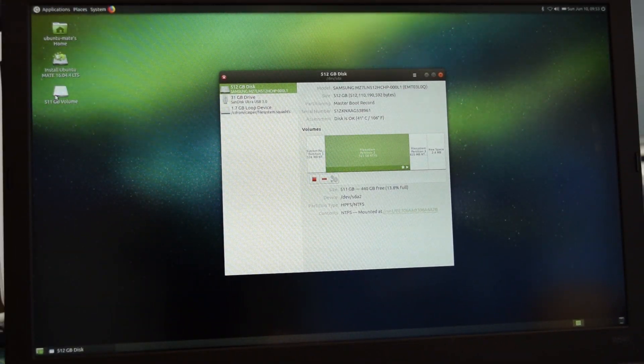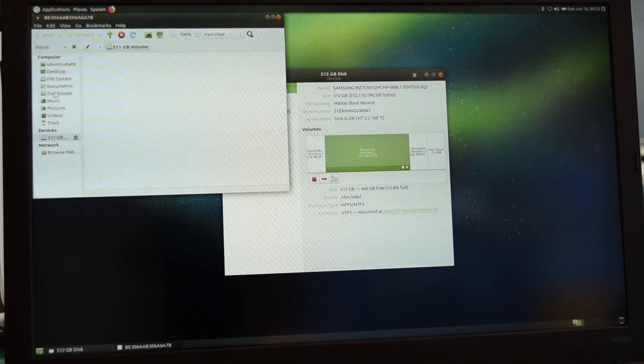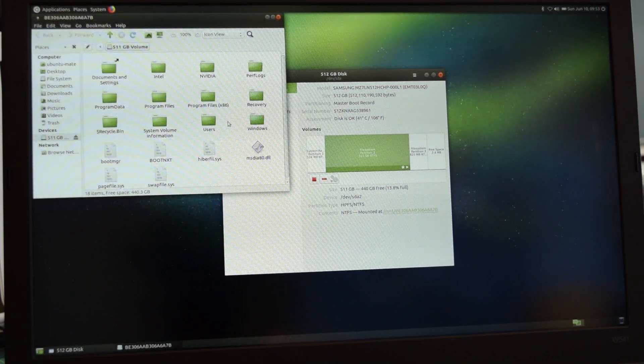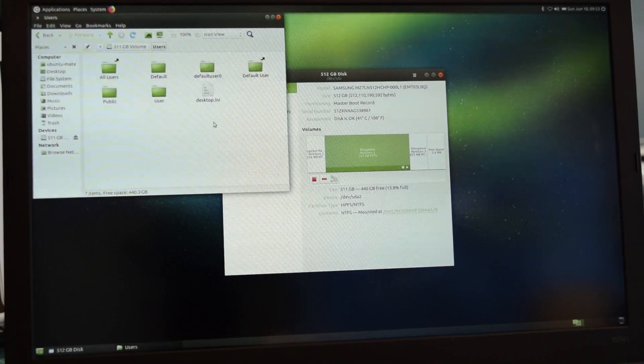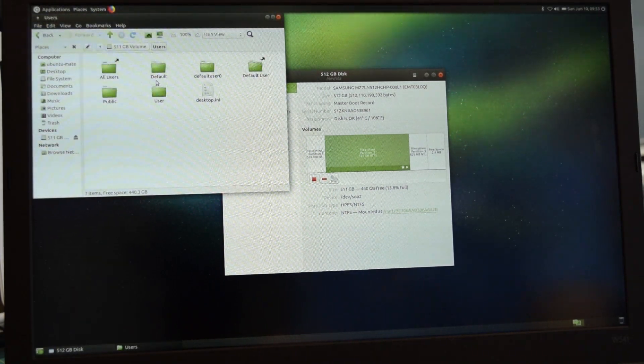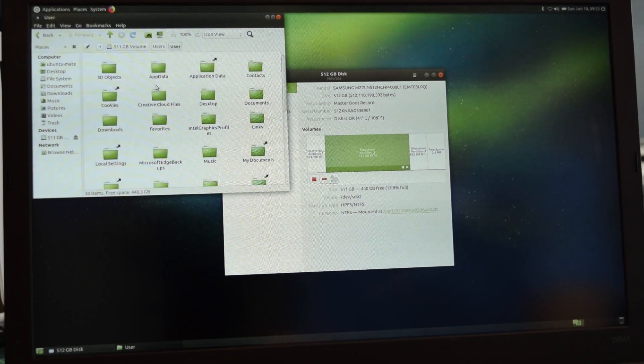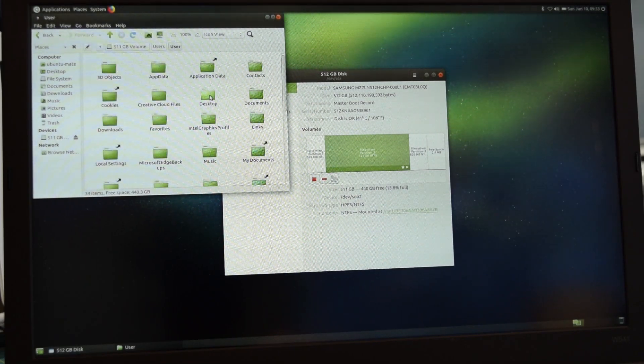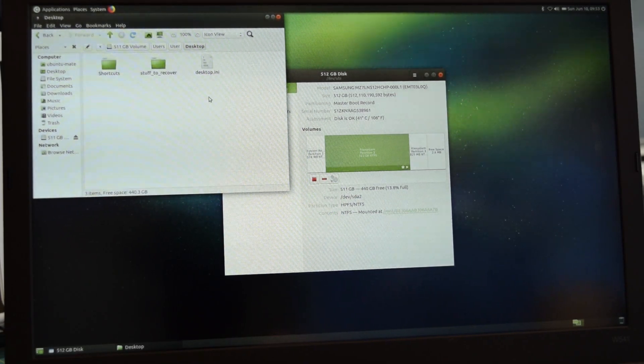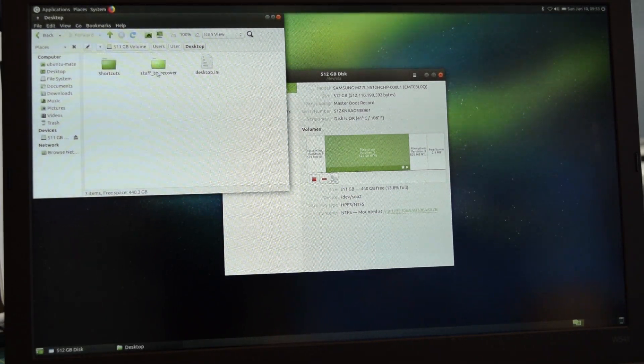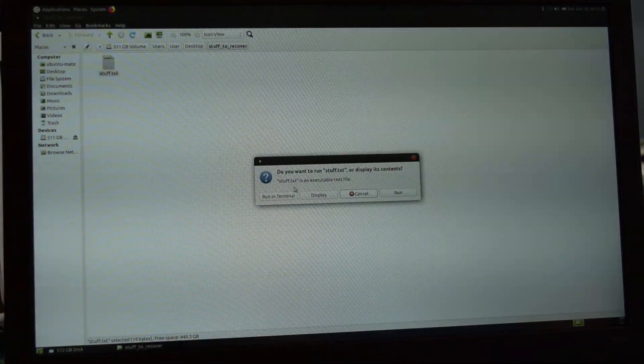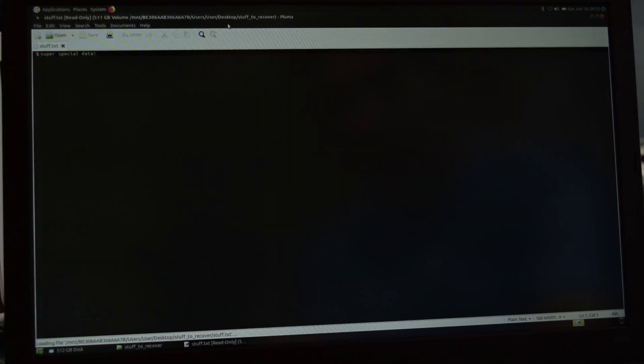From here, you can now recover your files. Our demo data is located on my Windows drive's desktop, so I'm going to navigate to the desktop on my Windows disk to verify that we can see our recovery data. As you can see, our recovery data is indeed there, and we can now move it to a USB storage device for backup.